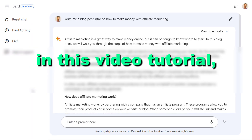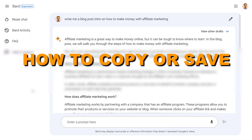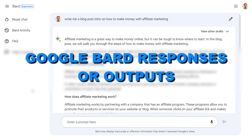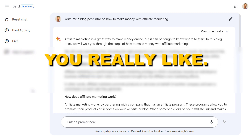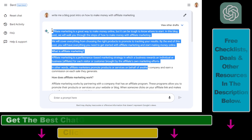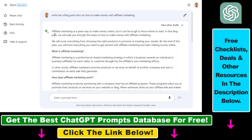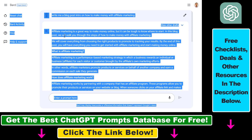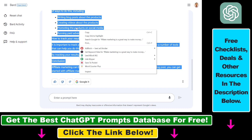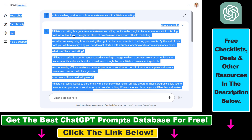In this video tutorial, I'm going to show you how to copy or save Google Bard responses or outputs you really like. If you want to copy the response that Google Bard has provided, you can highlight the text, then right-click and click copy — but this is not the best way to do it.